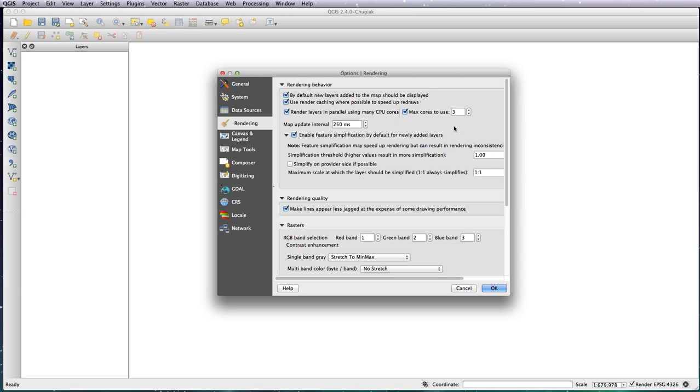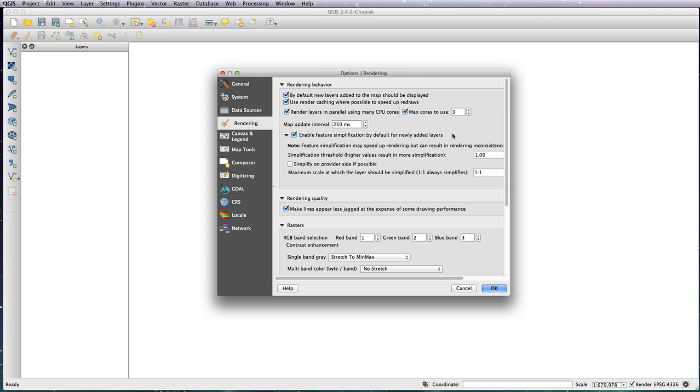Depending on how many cores you've got—I'm running a quad-core iMac so I tend to use three of the cores and leave one behind for the other applications and system to run. But whatever you've got, it's best to maximize it here. If you've got an eight-core machine, then use six or seven cores. It basically allows QGIS to run a lot faster.